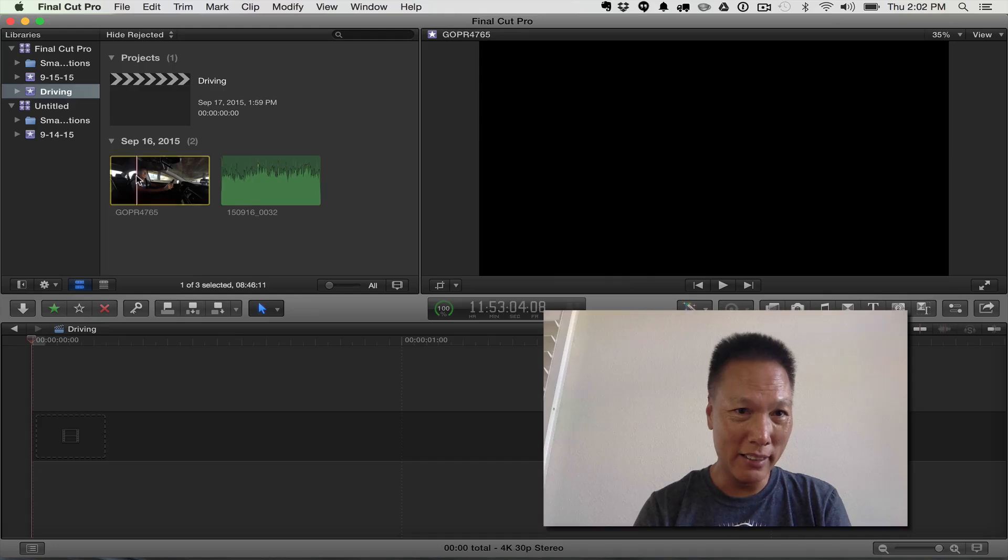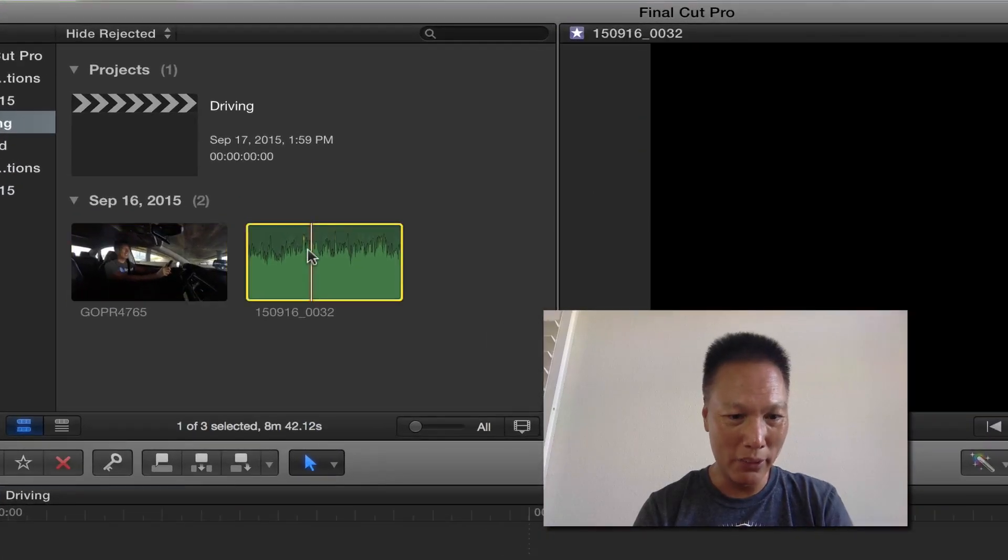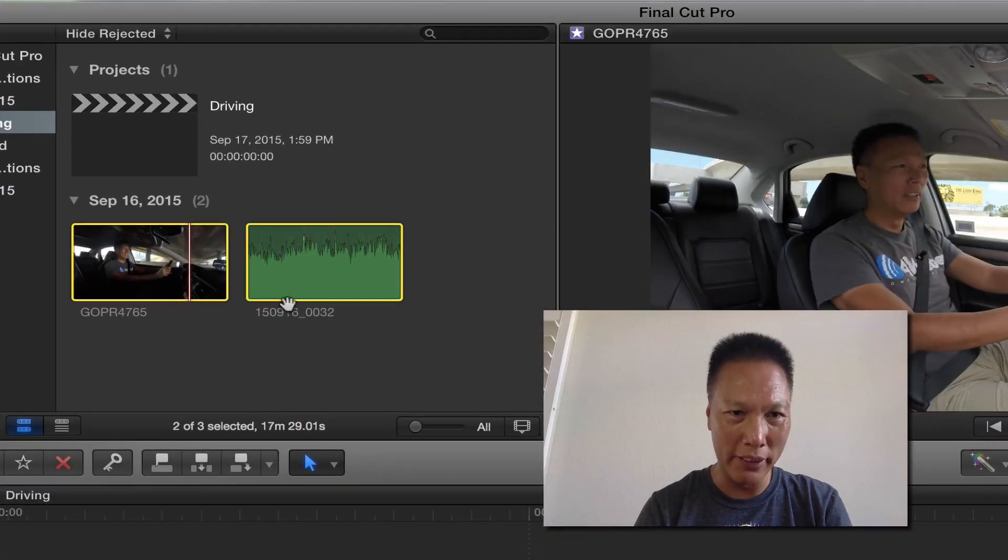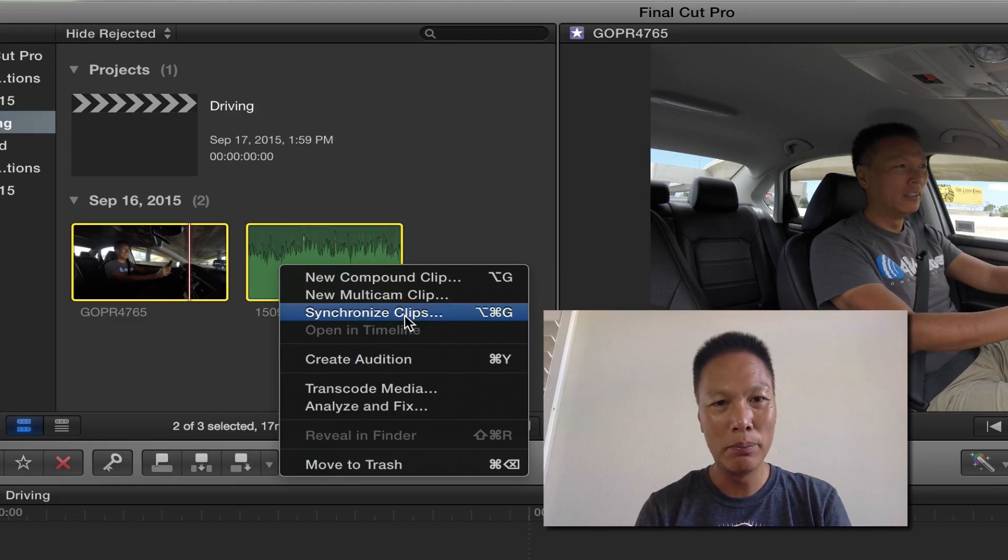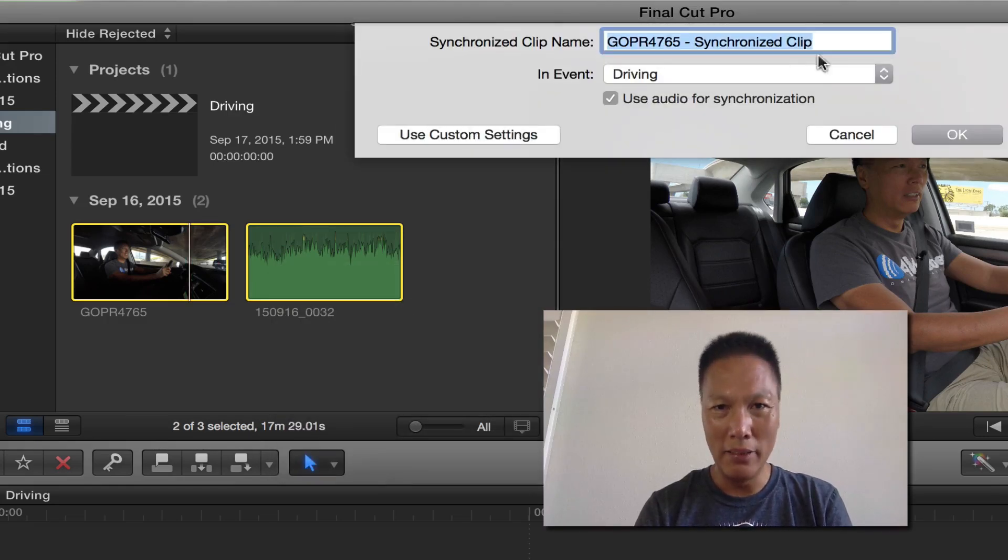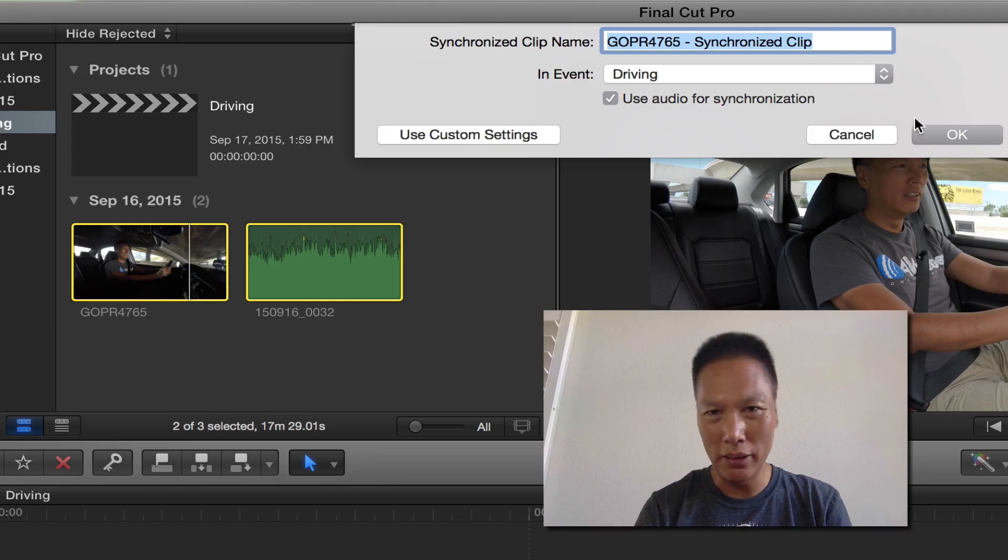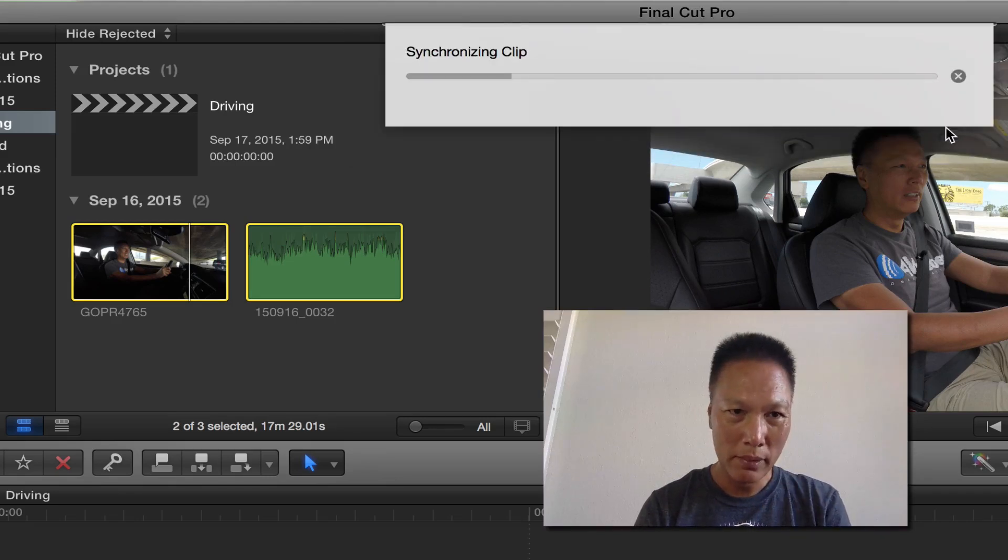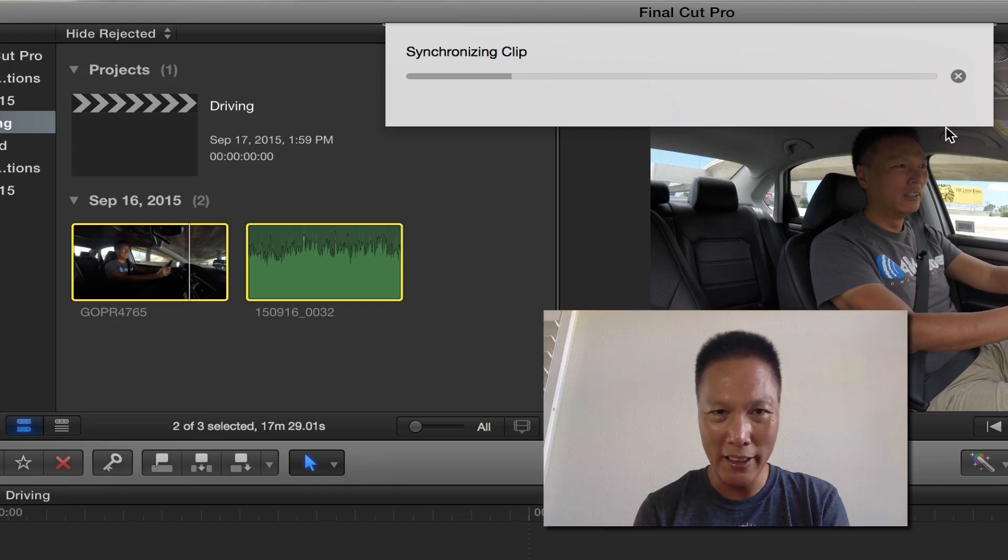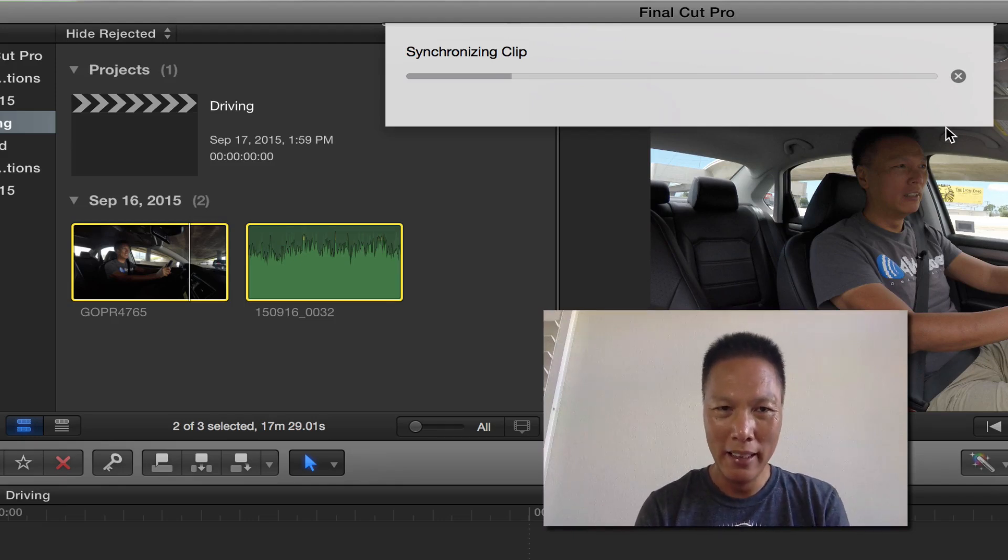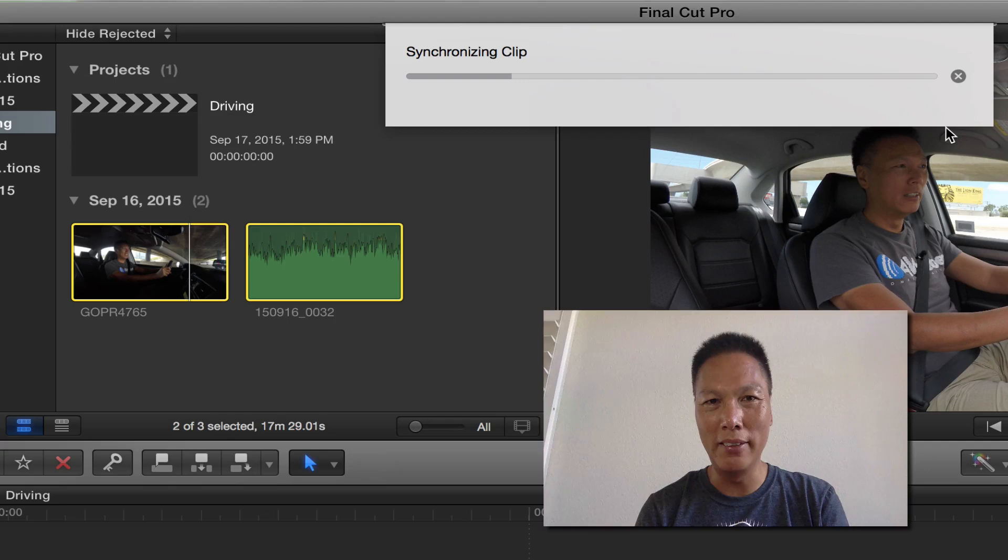So this is the audio and this is the video. So what I do is I select both the audio and the video. Then I just right click and I just choose synchronized clip. And I just give it a new name. I just, yeah, GoPro synchronized clip. So just save that. And what it's doing right now is analyzing the clip, is analyzing the video and it's analyzing the audio and it's going to sync the two together.